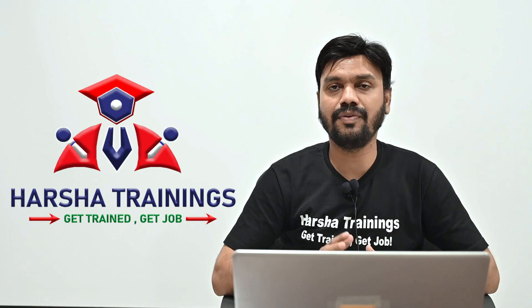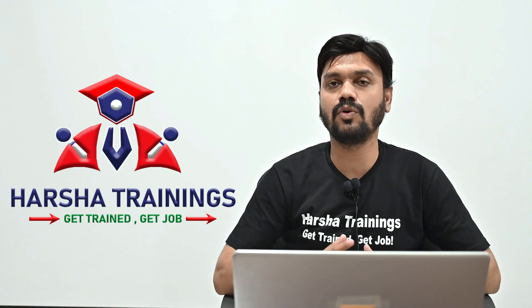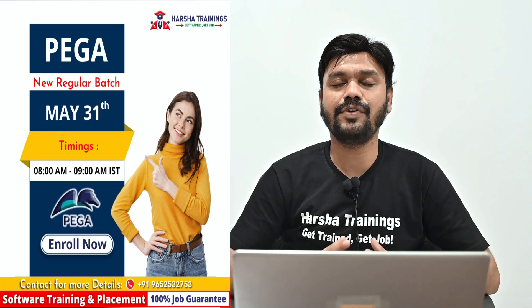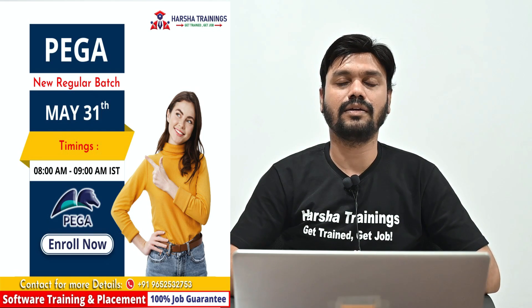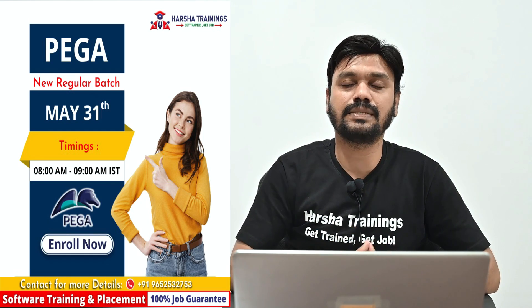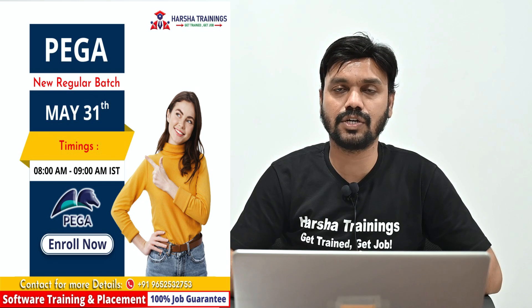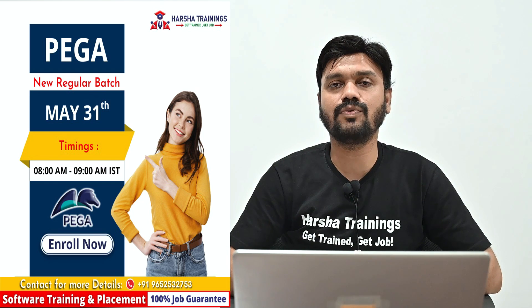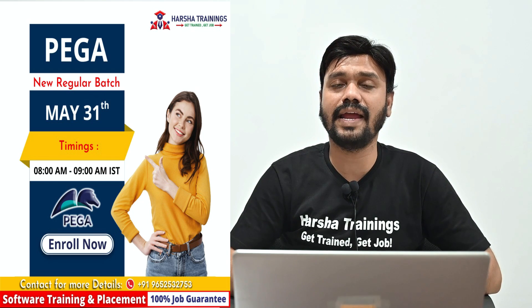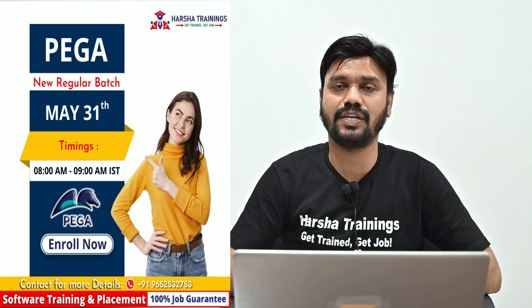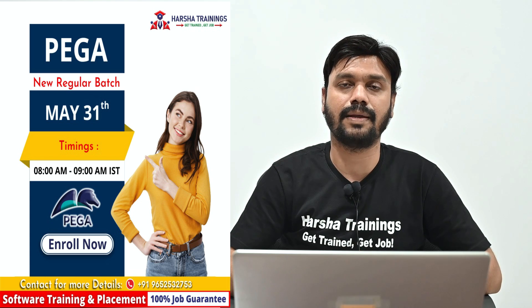Before we get into the rule resolution algorithm, we are going to start a new training batch on Pega from this May 31st 2022. Timings will be morning 8 AM to 9 AM IST Indian standard time.